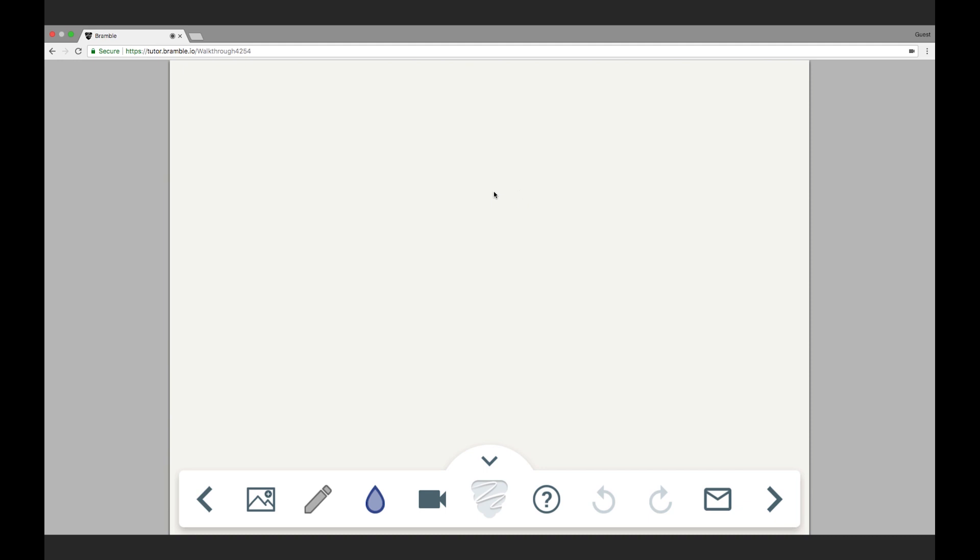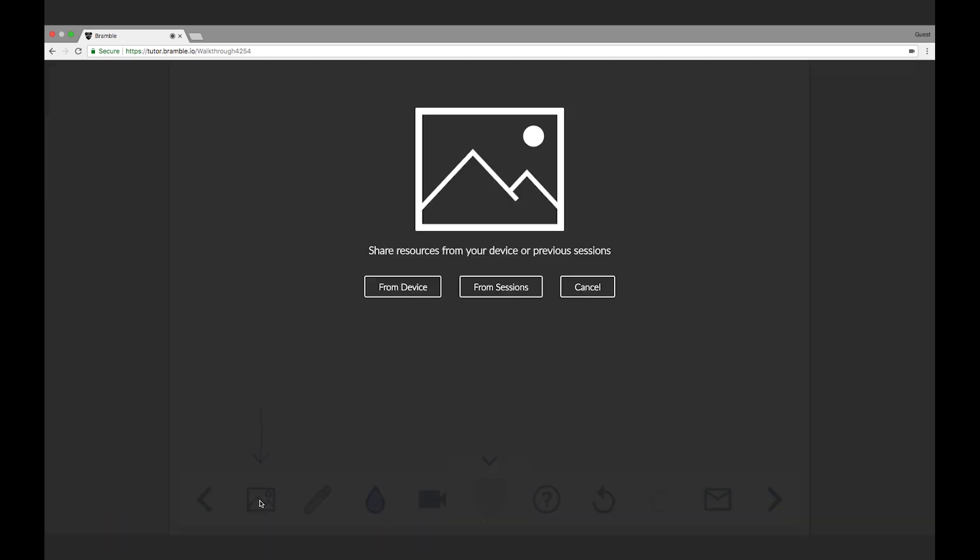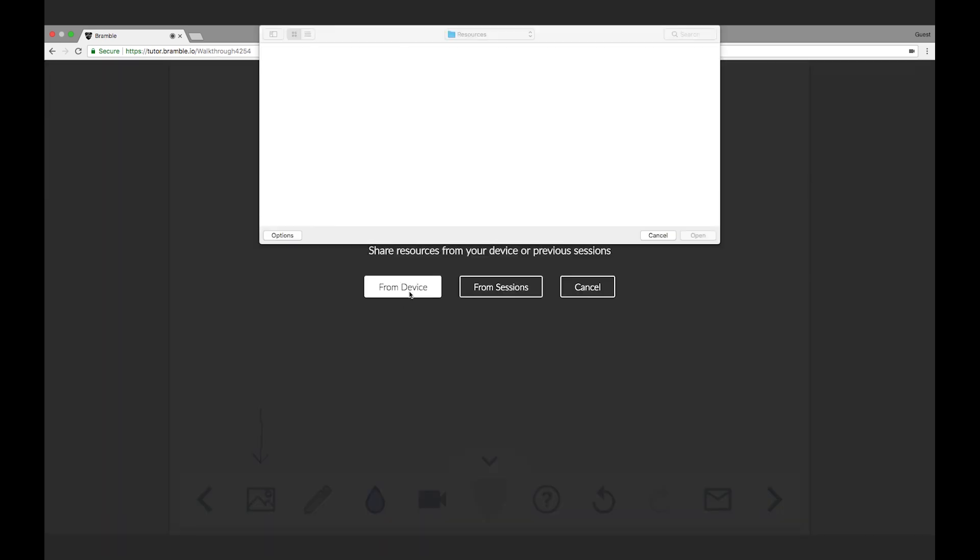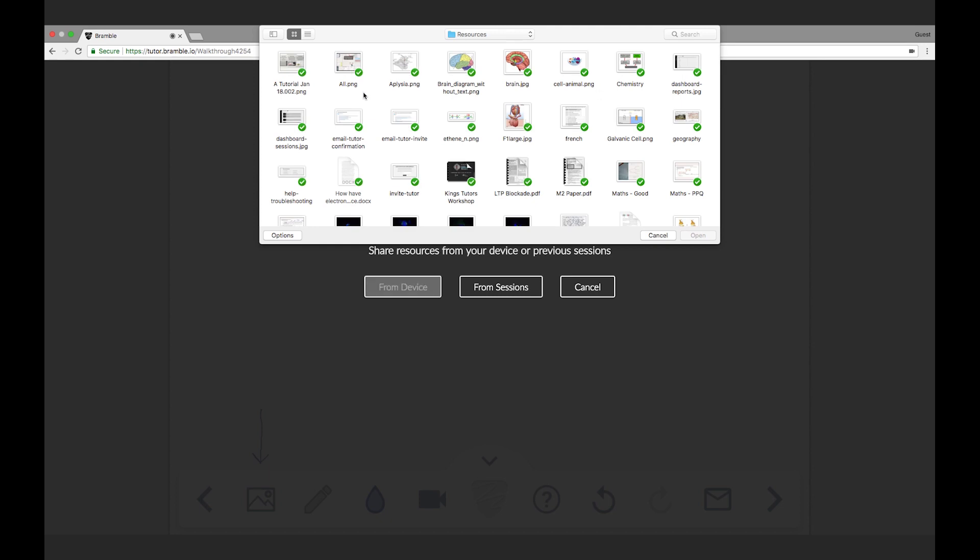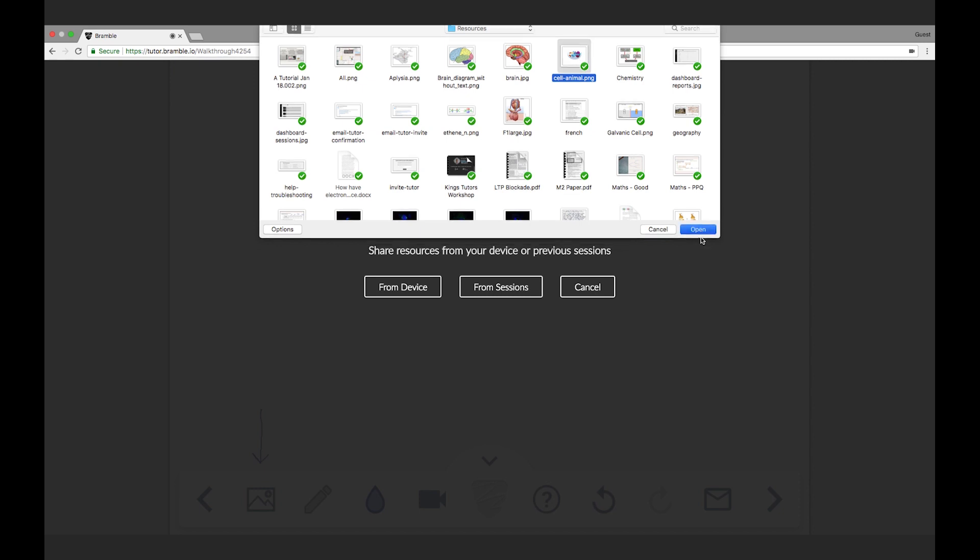So say we wanted to look at some cell biology. Let's start by bringing in a diagram. I do that by clicking the upload icon and choosing from device. This opens up my files so that I can choose any image or PDF that I want to upload to Bramble for us to work on together. I'll choose the cell diagram and load it in.